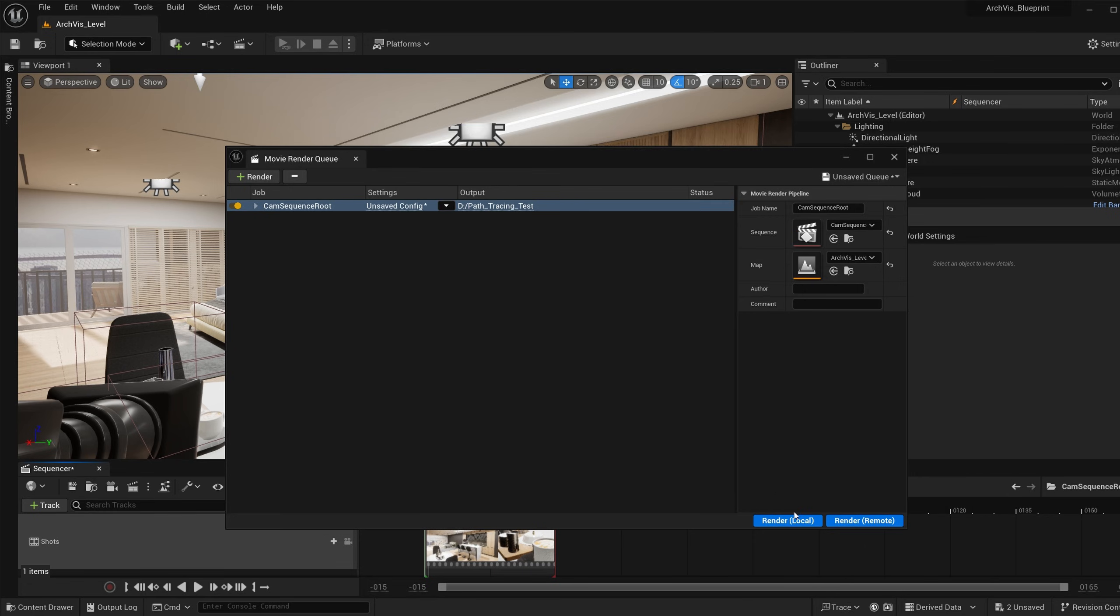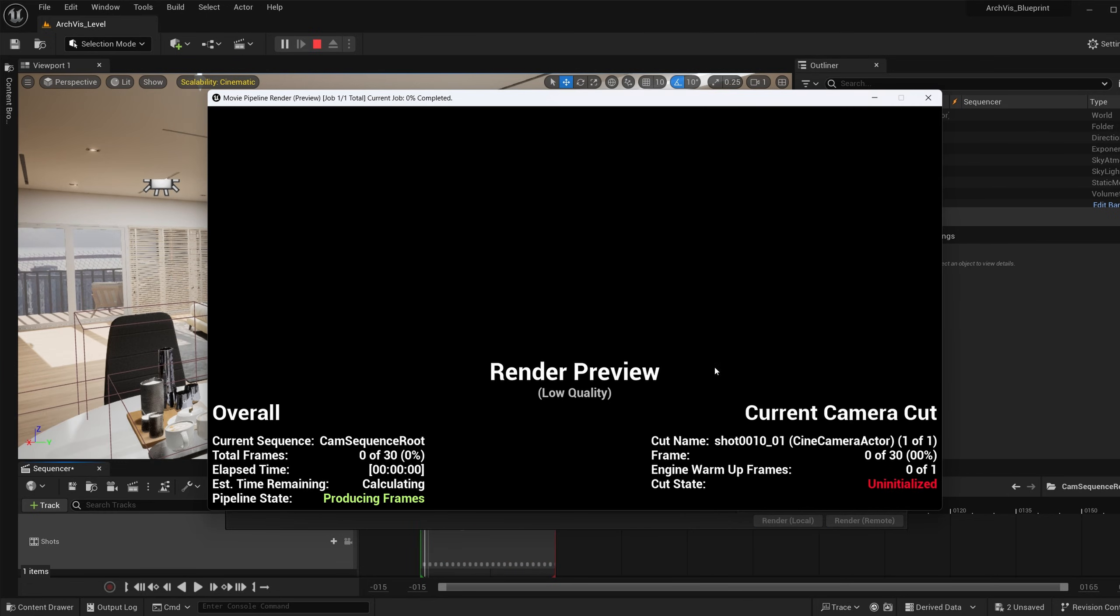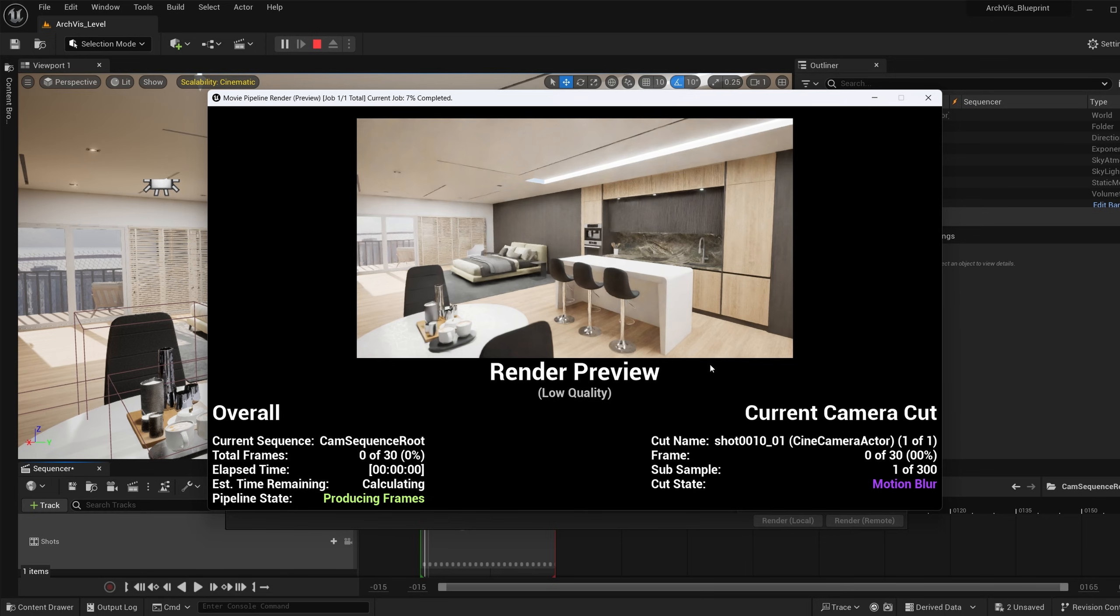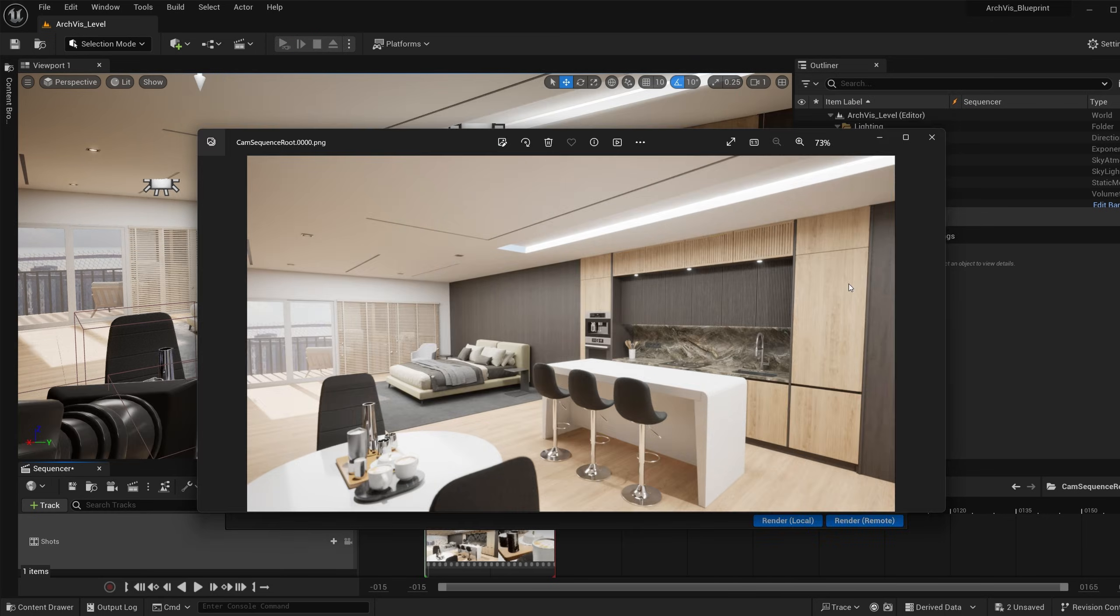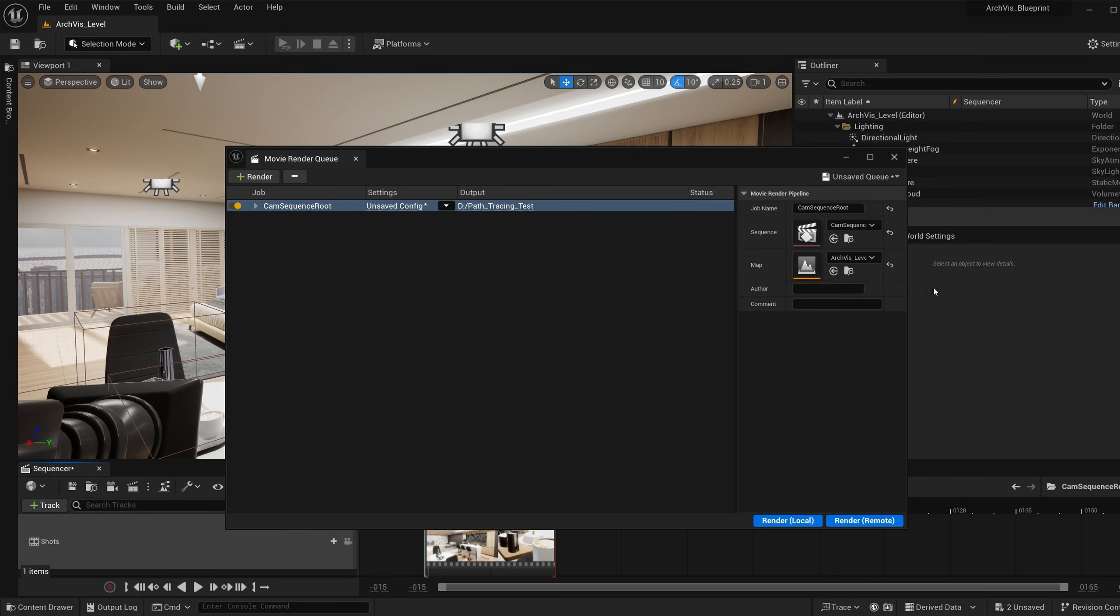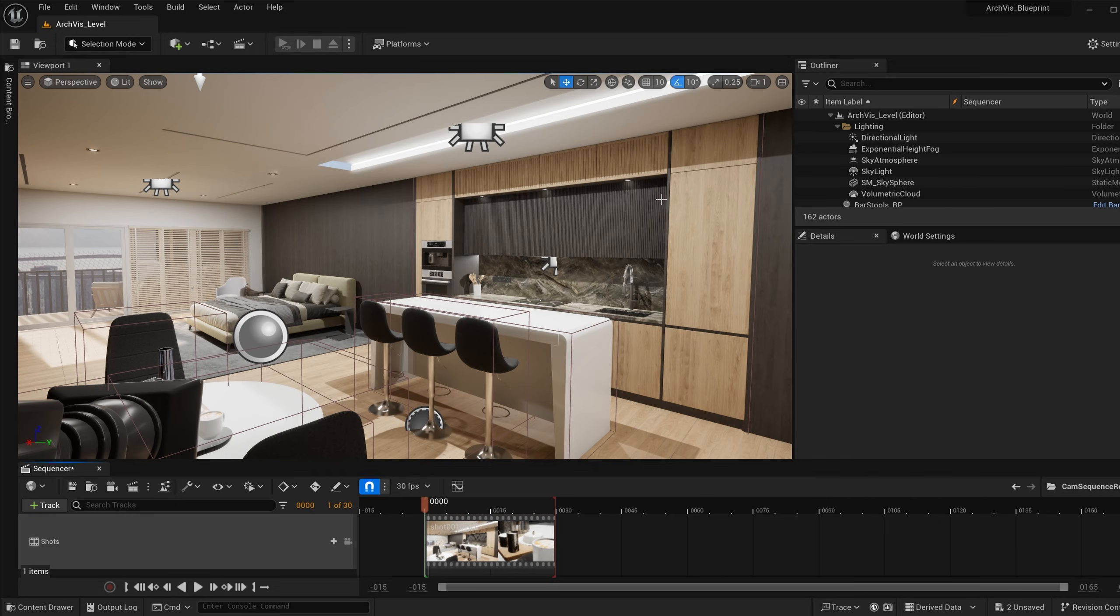So then if you hit accept, render local, then it will start rendering that. It'll go a little bit slower because it has to render that amount of frames. That's kind of how you render out with path tracing in Unreal Engine 5.3. Let me know if you have any questions or concerns. Subscribe and like, and thanks for watching.